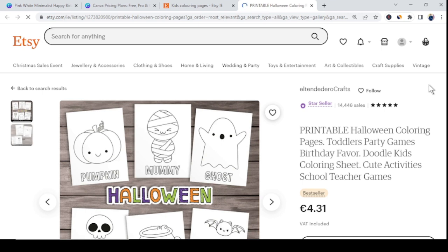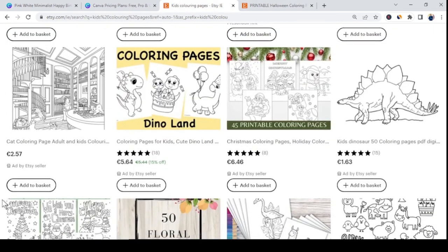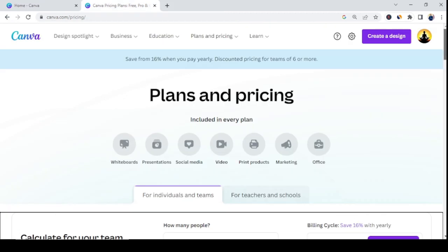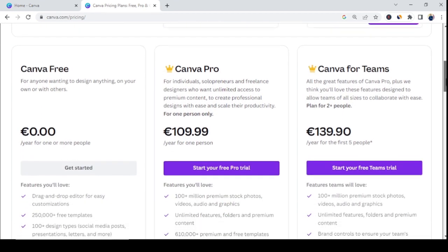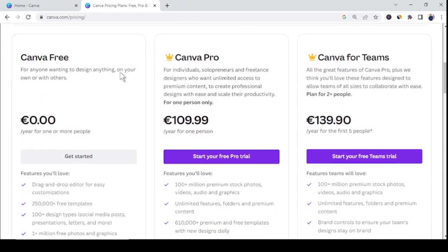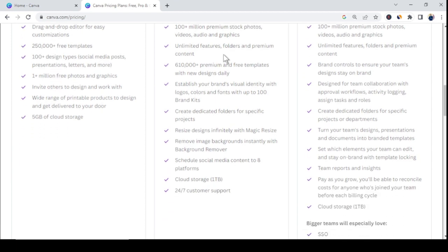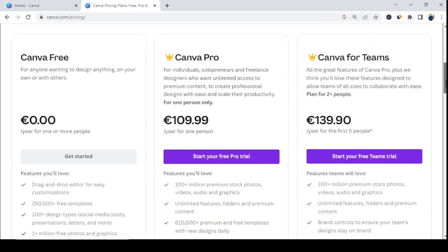I'm going to show you how to create kids coloring pages from Canva, and trust me it's so simple. Even though the pro version has millions of designs, shapes, and pictures, the free version also has thousands of free designs and graphics that are enough for this method. If you want the pro version that's great, but the free version is sufficient — you can sign up via the link in the video description.